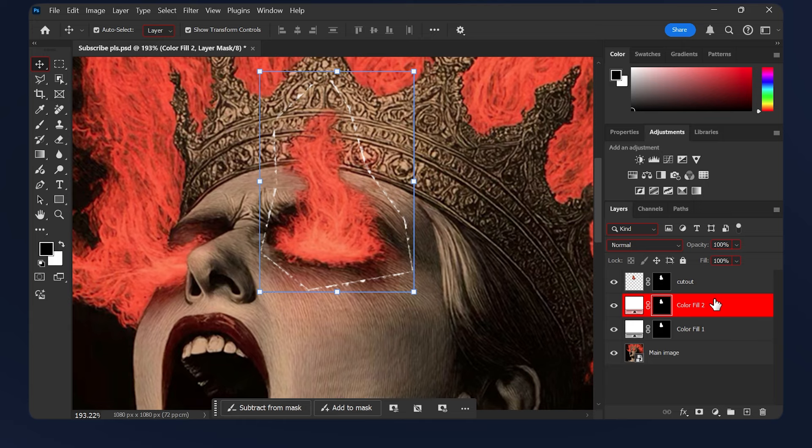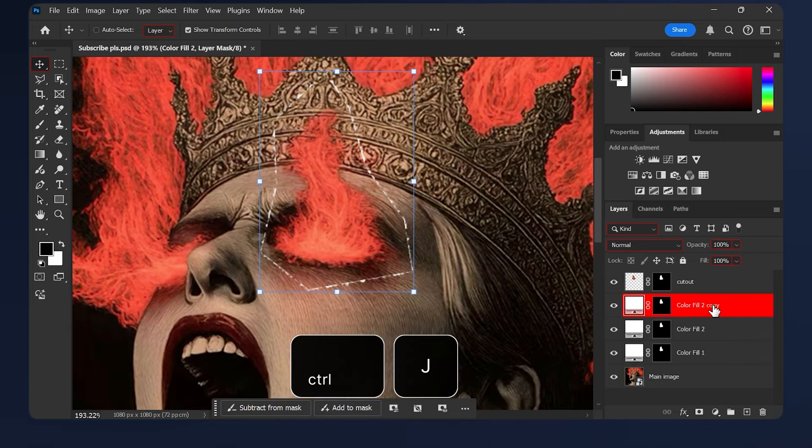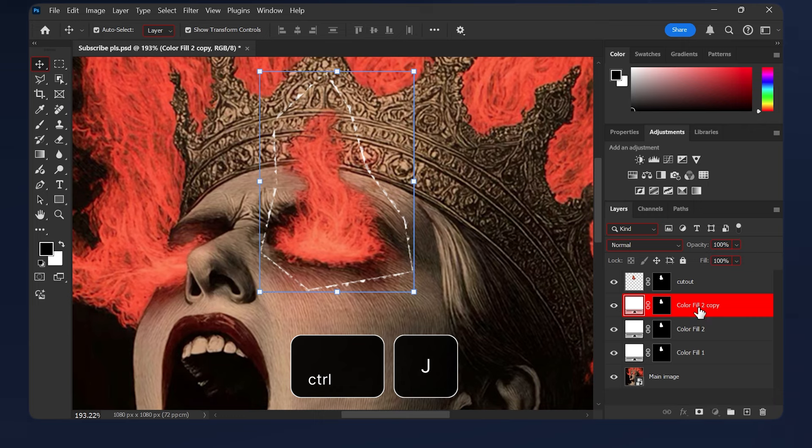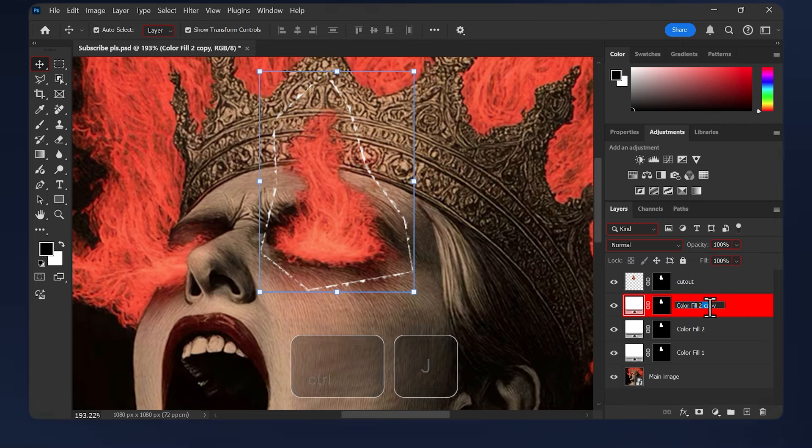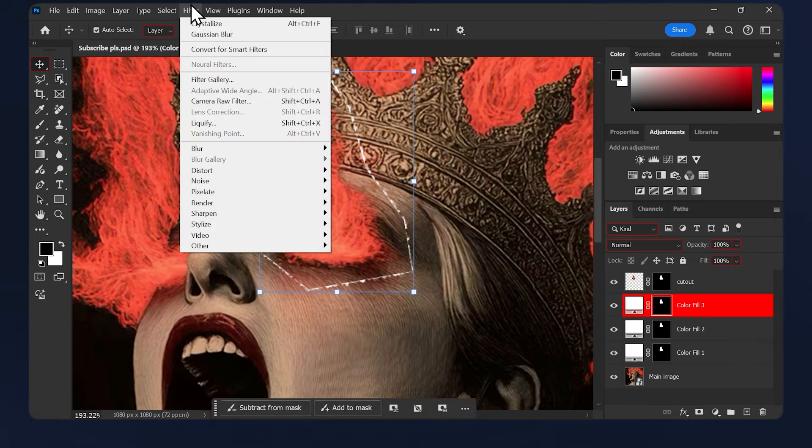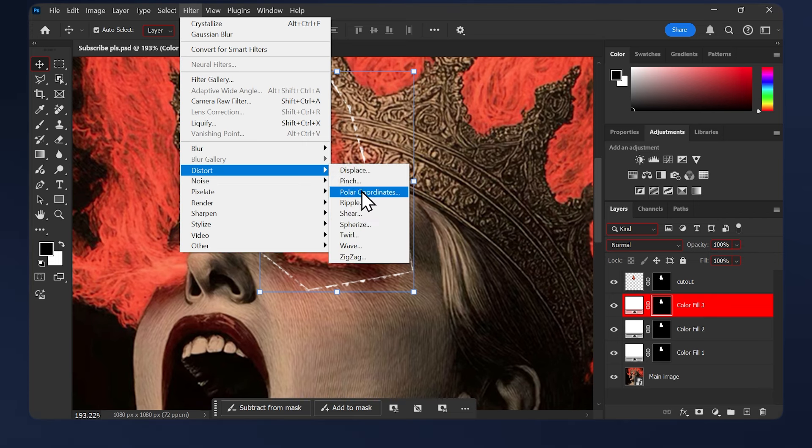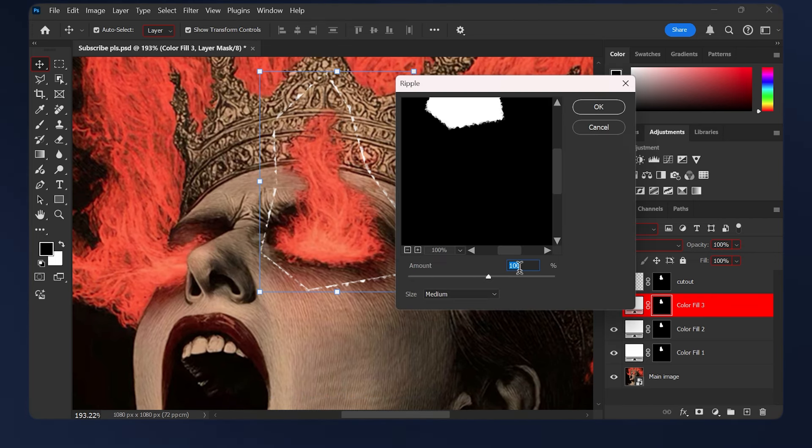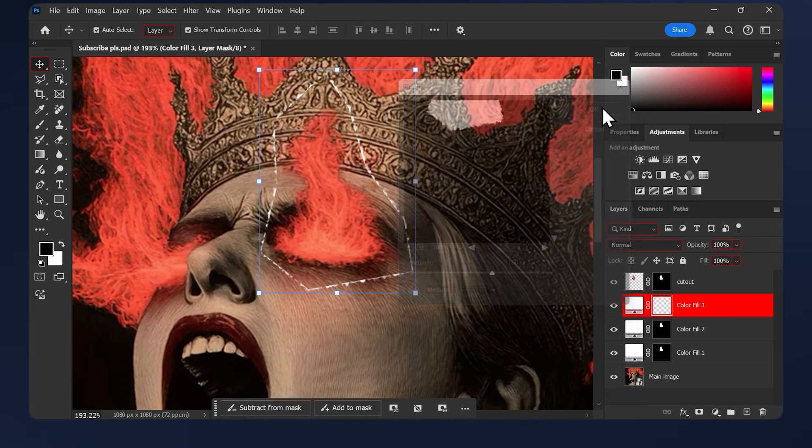Now we need to duplicate our color fill one last time. Select the second one and hit Ctrl+J. Rename it to color fill 3, then select its layer mask. Then go to Filter > Distort > Ripple. Keep this number between 100 and 200, so I'm just going to do 160 here, then hit OK.